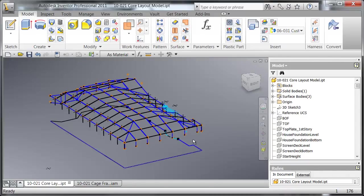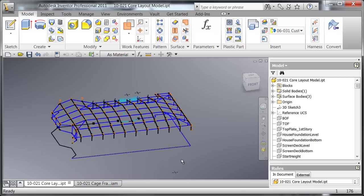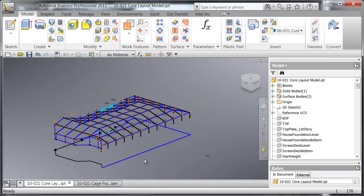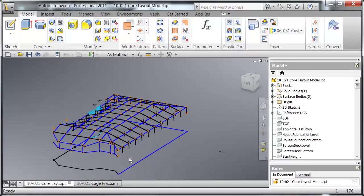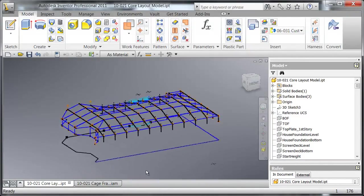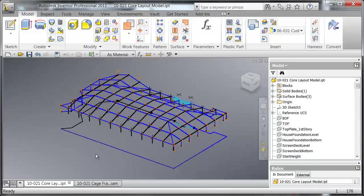All right, you guys want to see something cool with Inventor? Check this out. What this is, is a skeleton that is made up of 2D and 3D sketches along with some work points. Now this skeleton is representing a screen enclosure that I'm designing for a project.